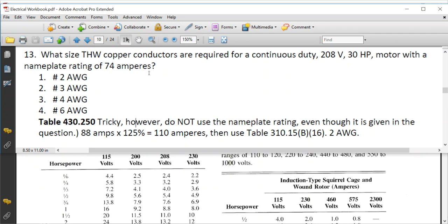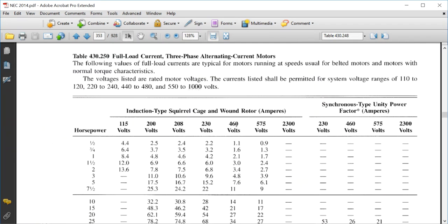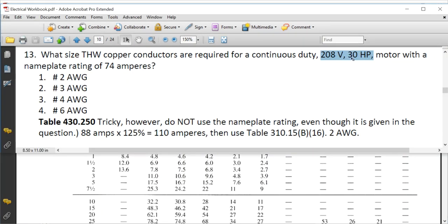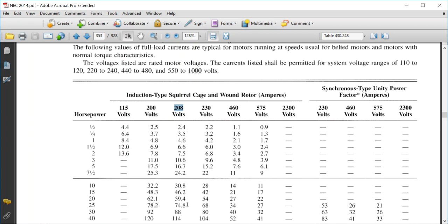The conductors are NOT based on the nameplate rating. The conductors — branch conductors or feeders — are based on the tables. Go to Table 430.250 for three-phase motors. Look up 208-volt column and 30 horsepower: the full load current is 88 amps. Write that down.